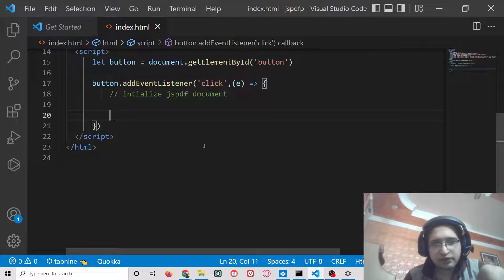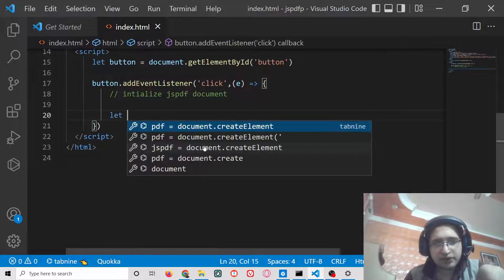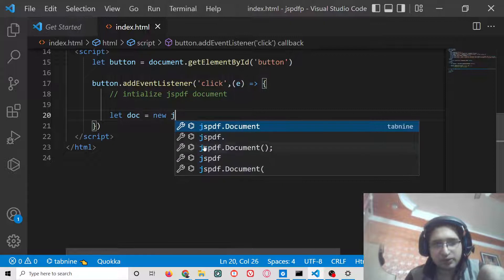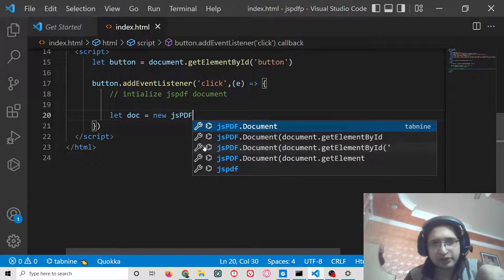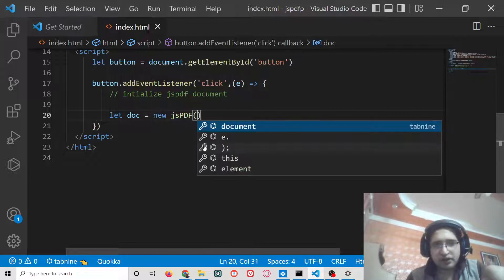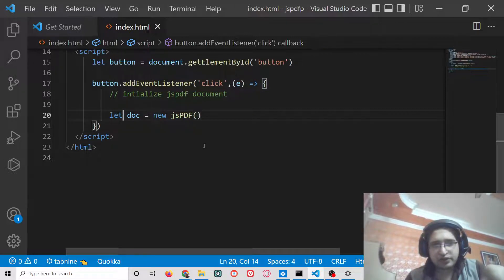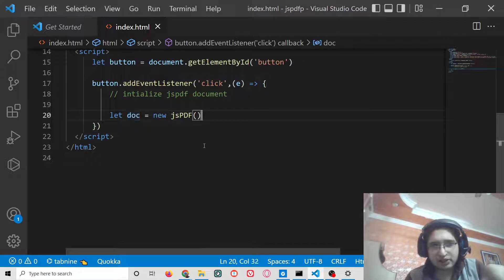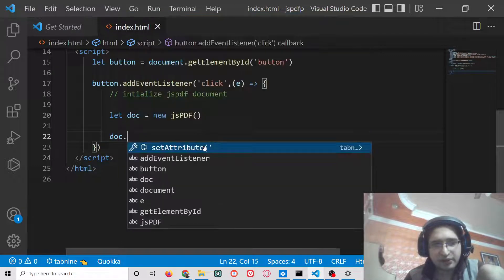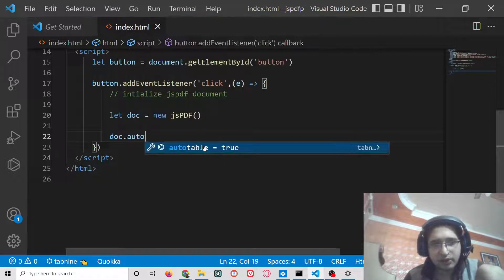First of all, inside this we need to initialize jsPDF document. So here we will simply say let doc equals new jsPDF. After this, we need to add the data inside the table. There is a method out there which is autoTable.